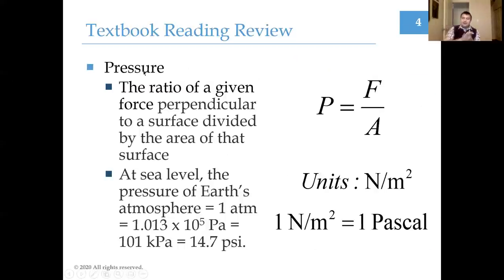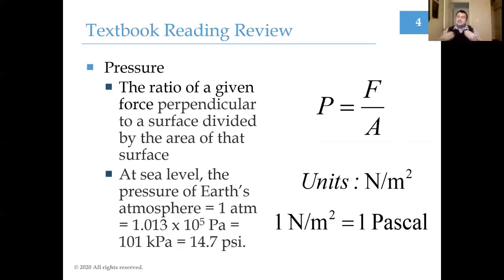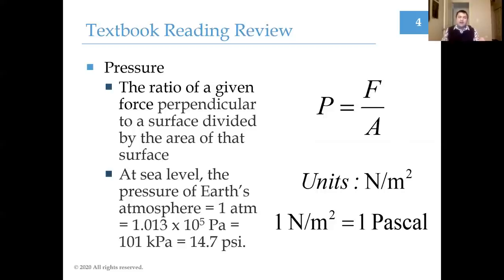Now we need to recall our discussion from Physics 114. The big thrust of Physics 114 was to introduce the two major mathematical mechanisms by which we understand the natural world: a forces perspective and an energy perspective. Since these liquids contain molecules that can collide with other molecules and with the walls of their chamber, they can exert forces. Within these liquids it's more interesting to talk about the force applied over a given cross-sectional area of some surface, which defines what we call pressure.